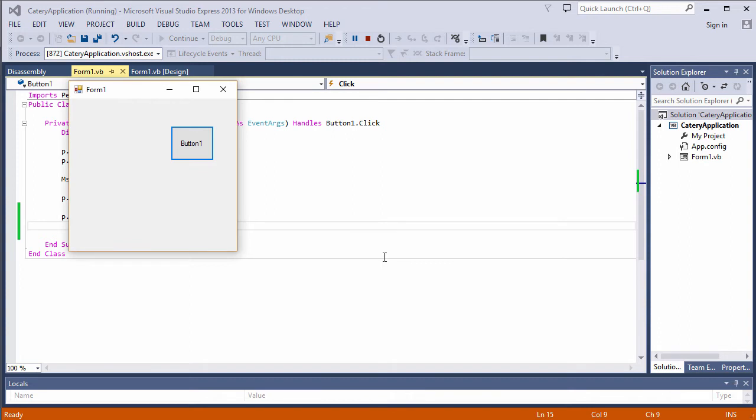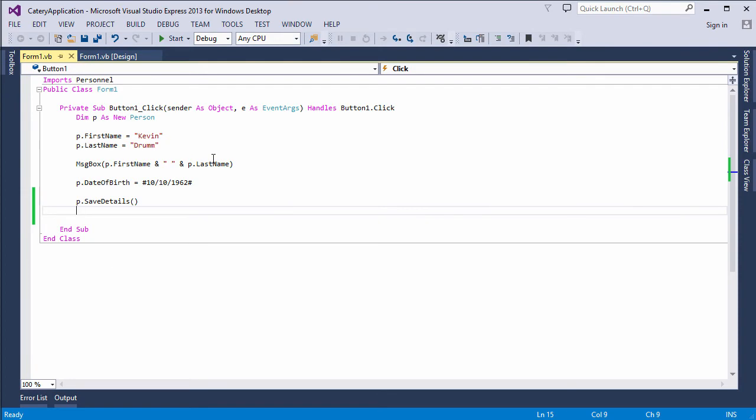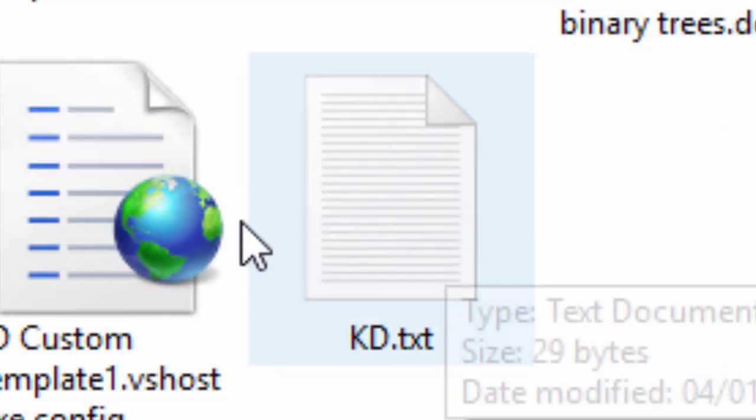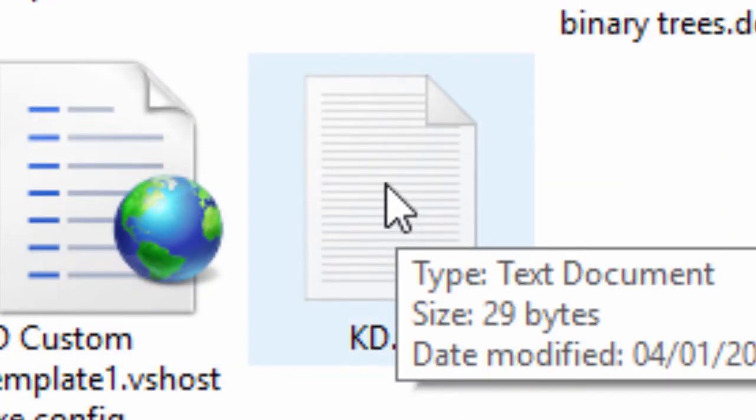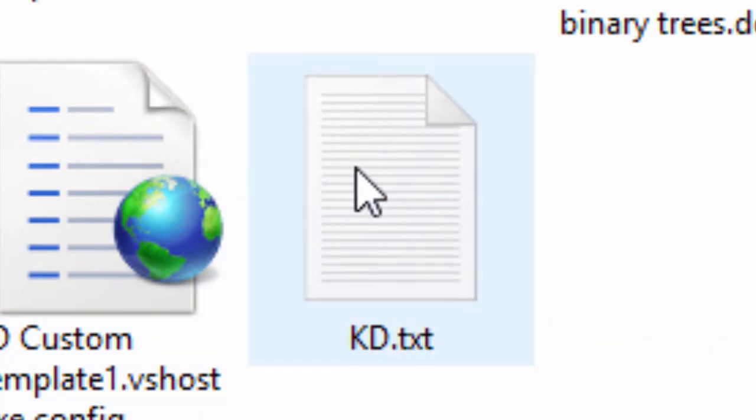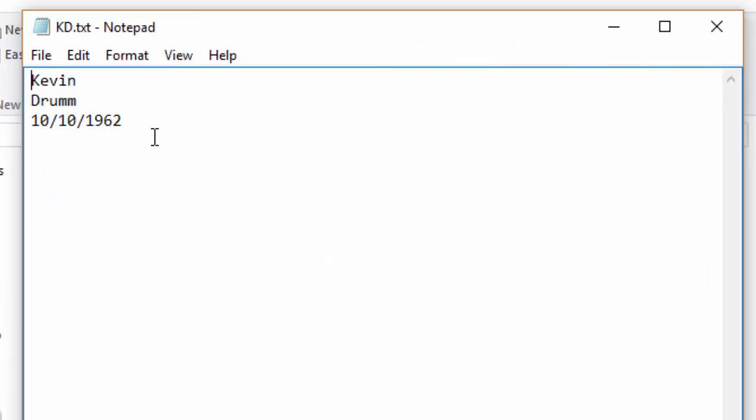And there were no error messages, so I presume that's worked. Let's have a quick check to see if we have a new file. Here's a new file inside my My Documents folder. It's called kd.txt. If I take a look inside it, there are the property values of that person object. That's worked fine.